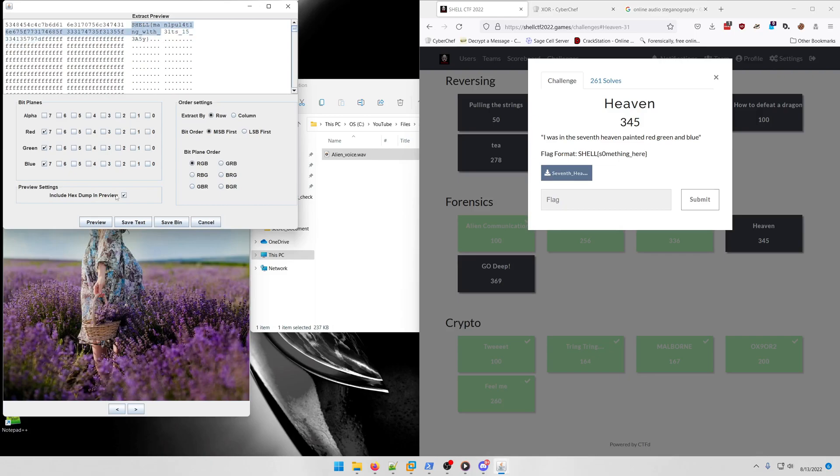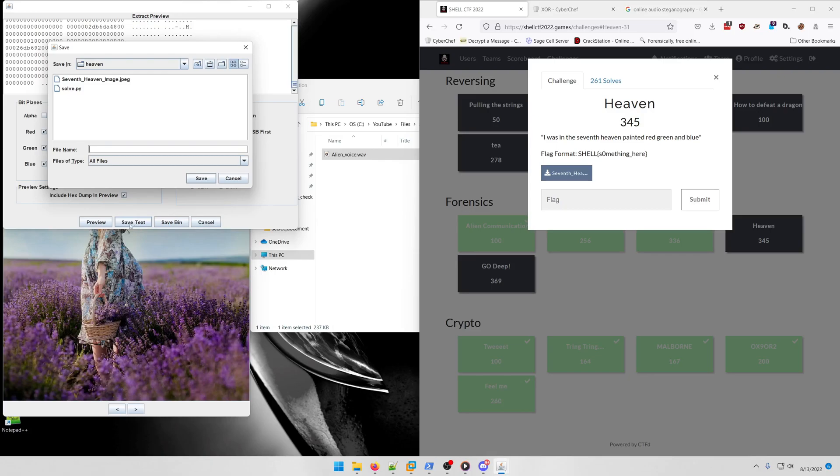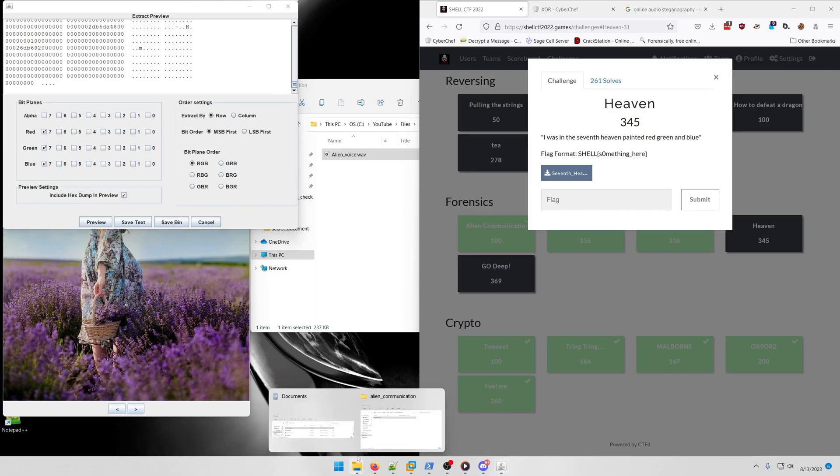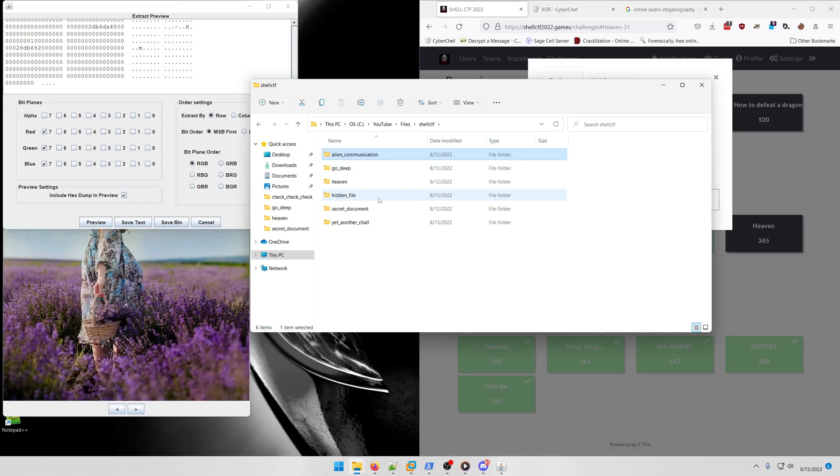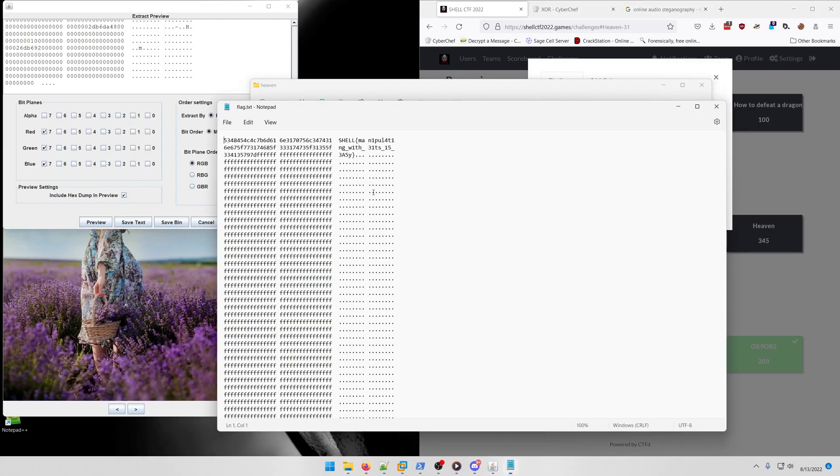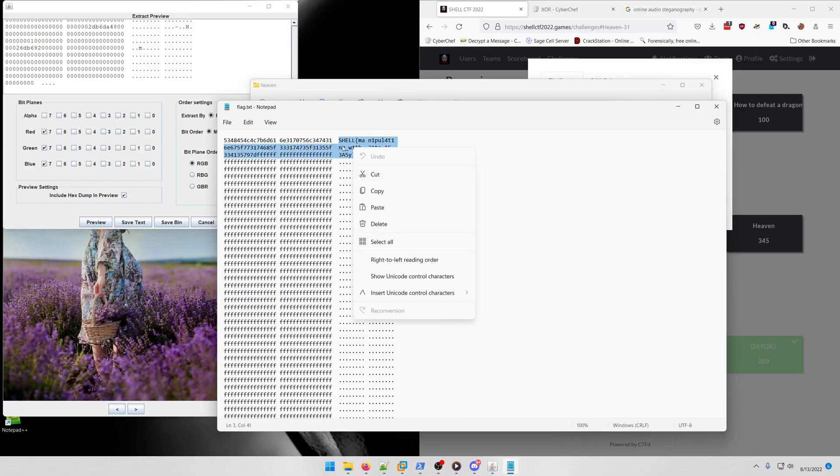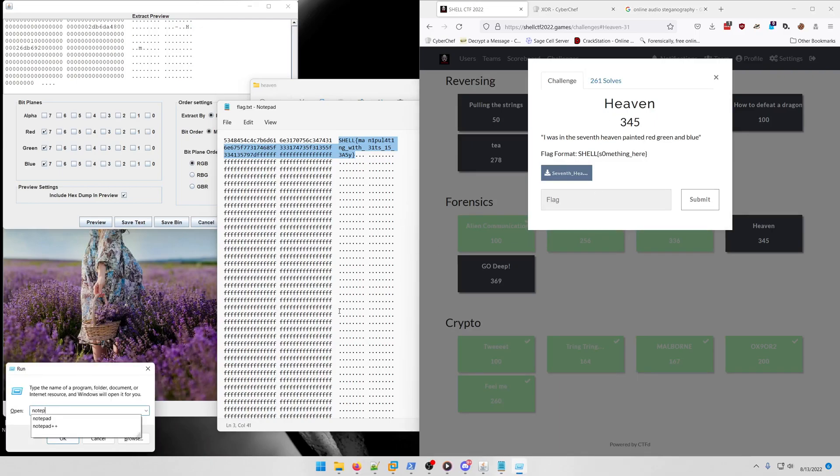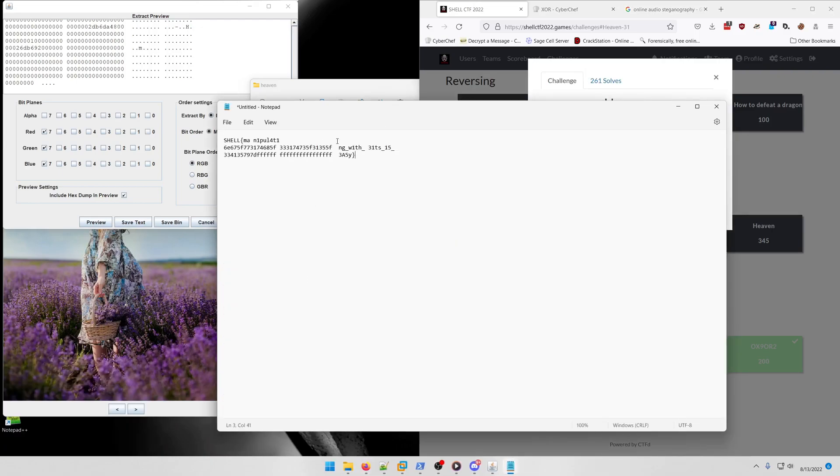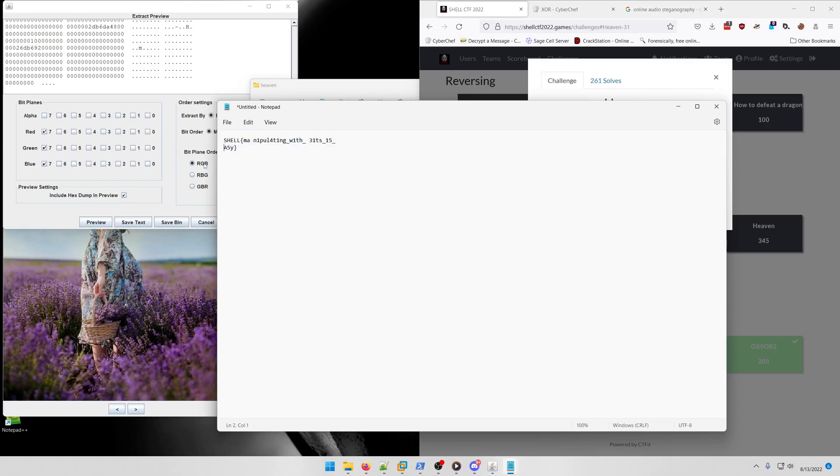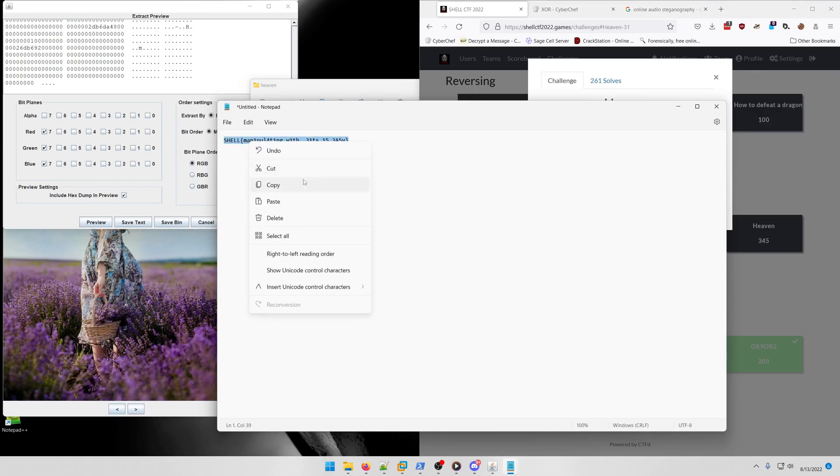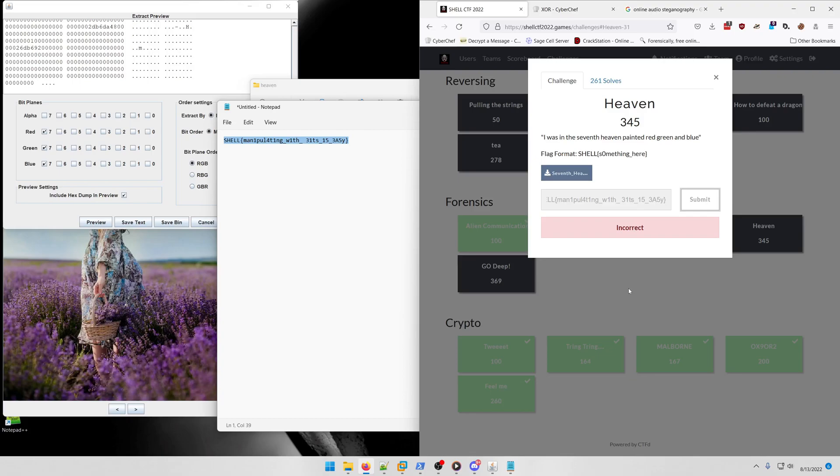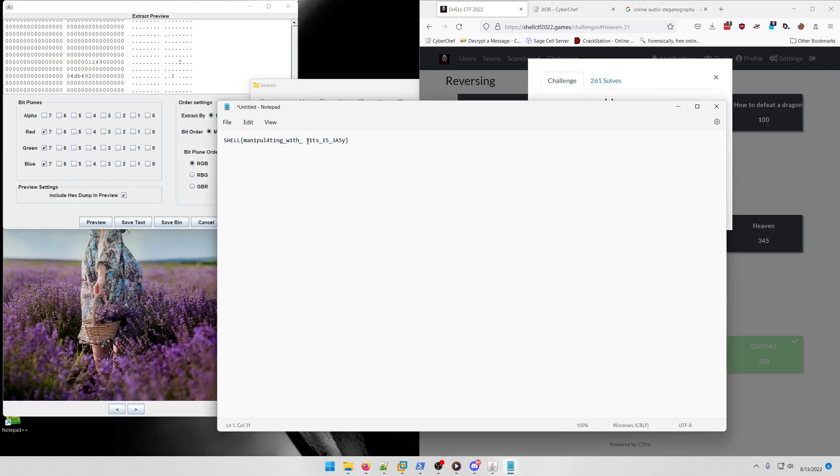We're going to scroll up and there's our next flag: shell manipulating with bits is easy. I would actually like to save that text. Let's go to our heaven folder. There's our full flag and we'll go ahead and submit that.